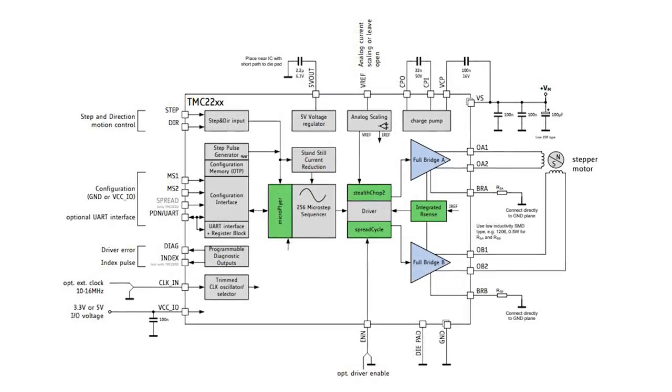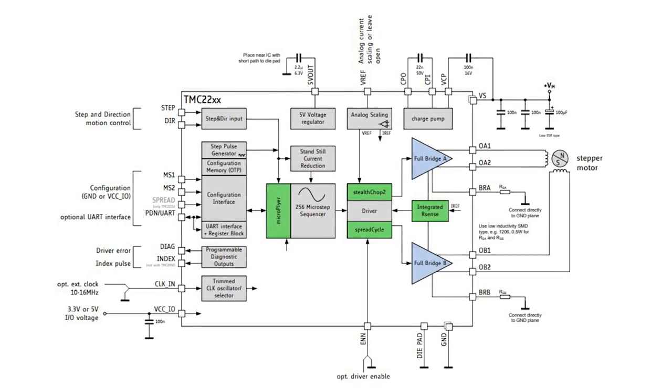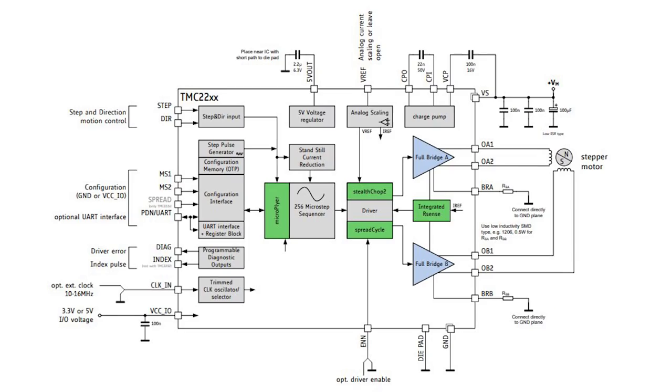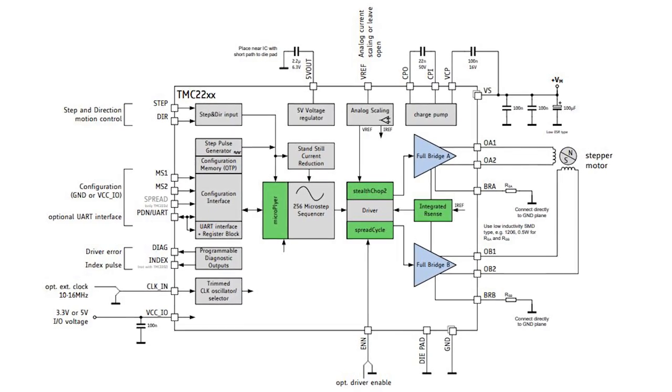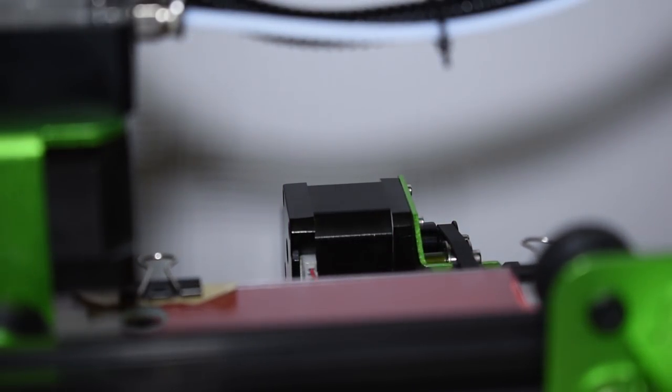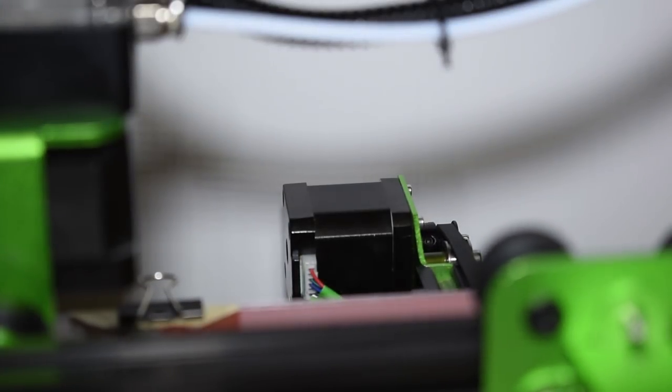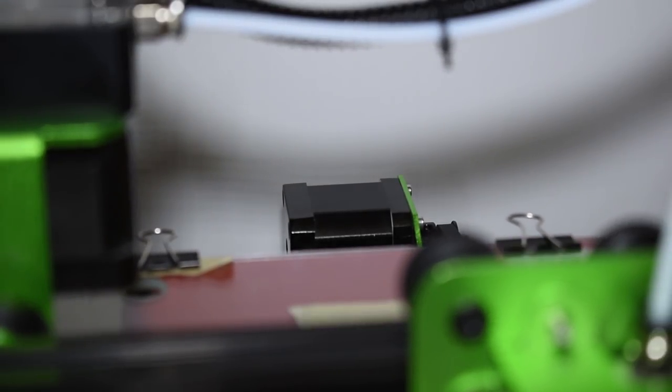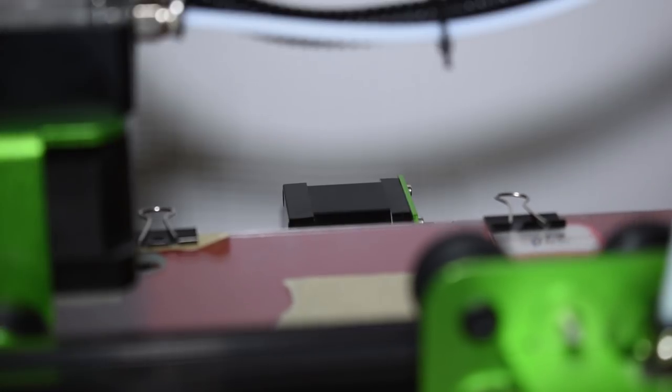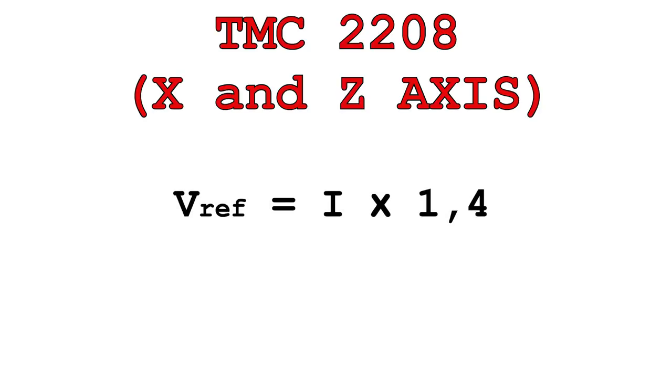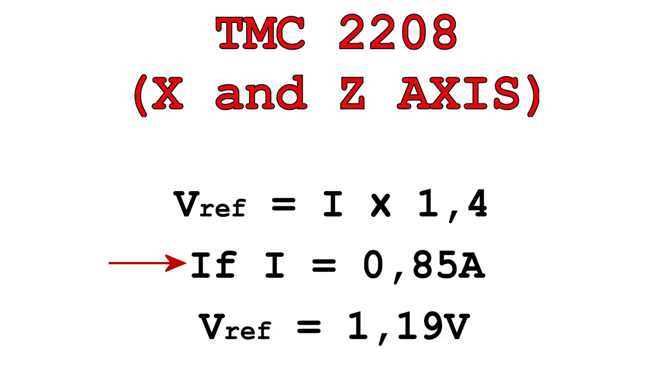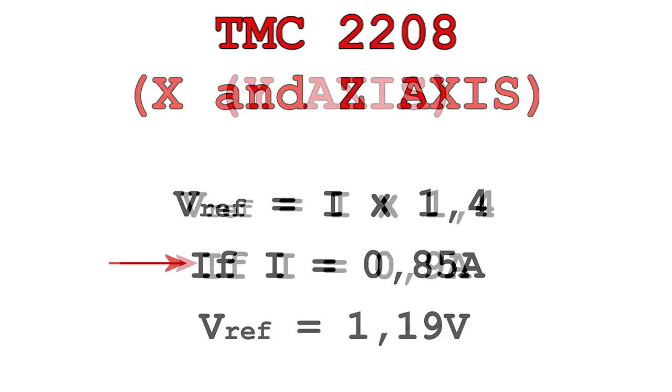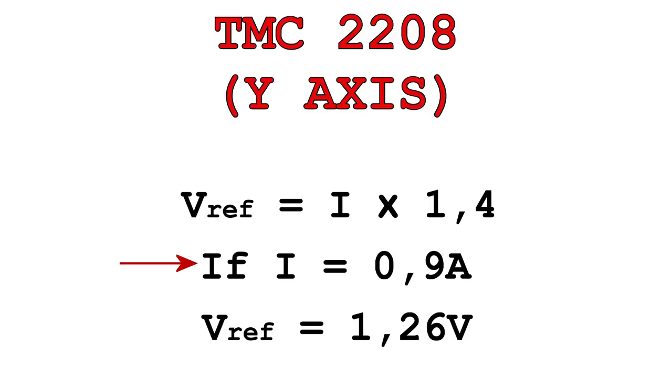So, you need to think carefully how much current you will choose to use. For the stepper motors of the TiVo Tornado, I will be using 0.85A for the X and Z and 0.9A for the Y and the extruder. The formula for the TMC2208 is Vref equals the stepper current times 1.4. So, my Vref for the X and Z will be 1.19V. For the Y-axis, my Vref will be 1.26V.